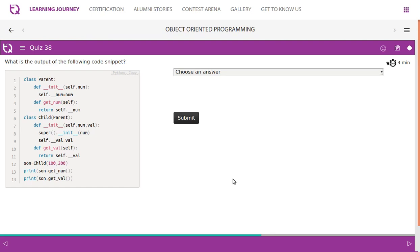Quiz 38: what is the output of the following code snippet? Look at this carefully. We have a parent class and a child class, and child is inherited from parent. The attributes and constructor methods of the parent class are all accessible to the child class as well. We create an instance with 100 and 200 — num will have 100, val will have 200.